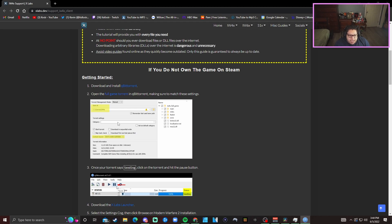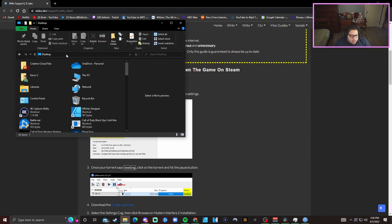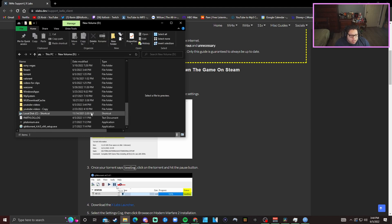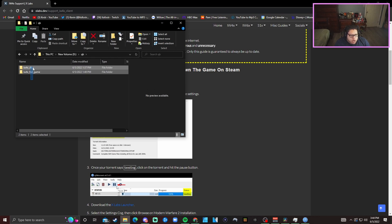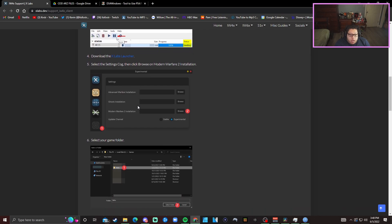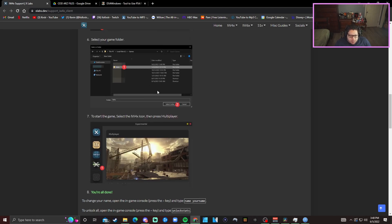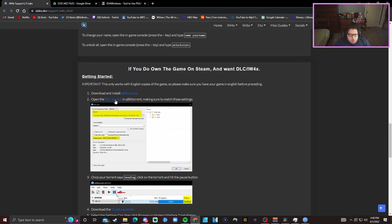Make sure you put the download somewhere you can find it easily. I already have it downloaded. You also want to download the actual client launcher that lets you play the game. Once that's downloaded, scroll back down on the website and go to the DLC torrent. If you want to play on servers like Zelta's or Alister's servers — which lets you play on Nuketown and all that — you want to download that as well.